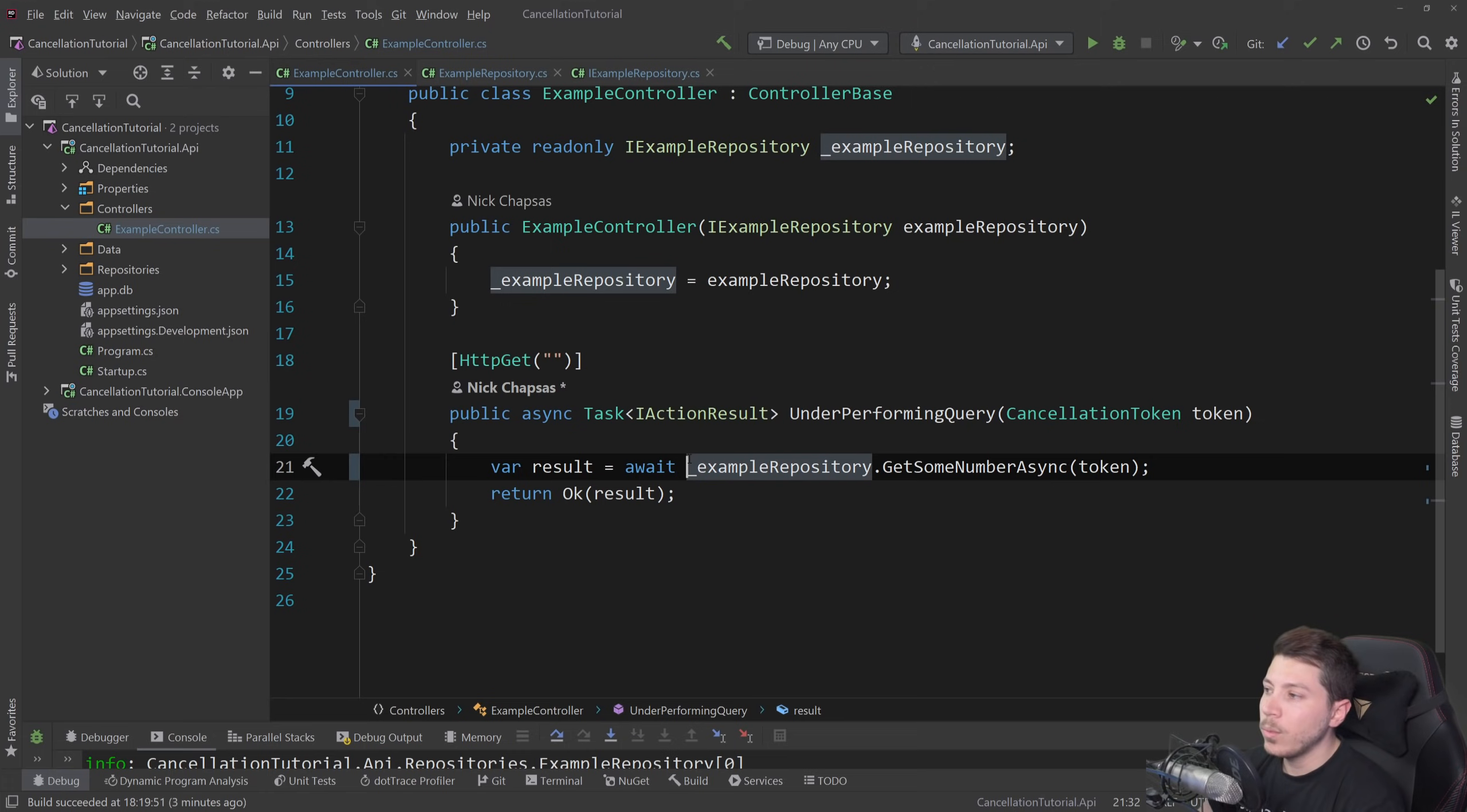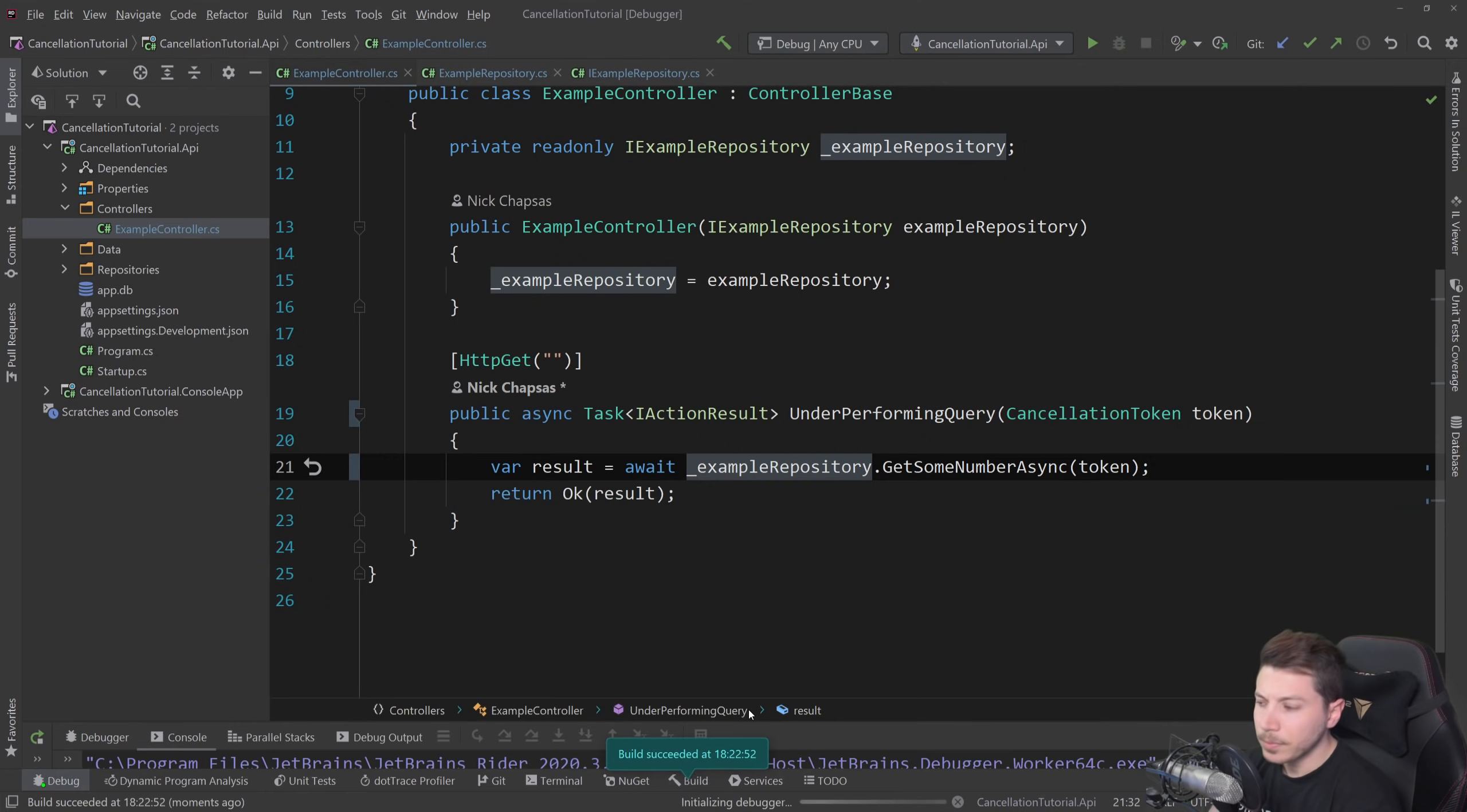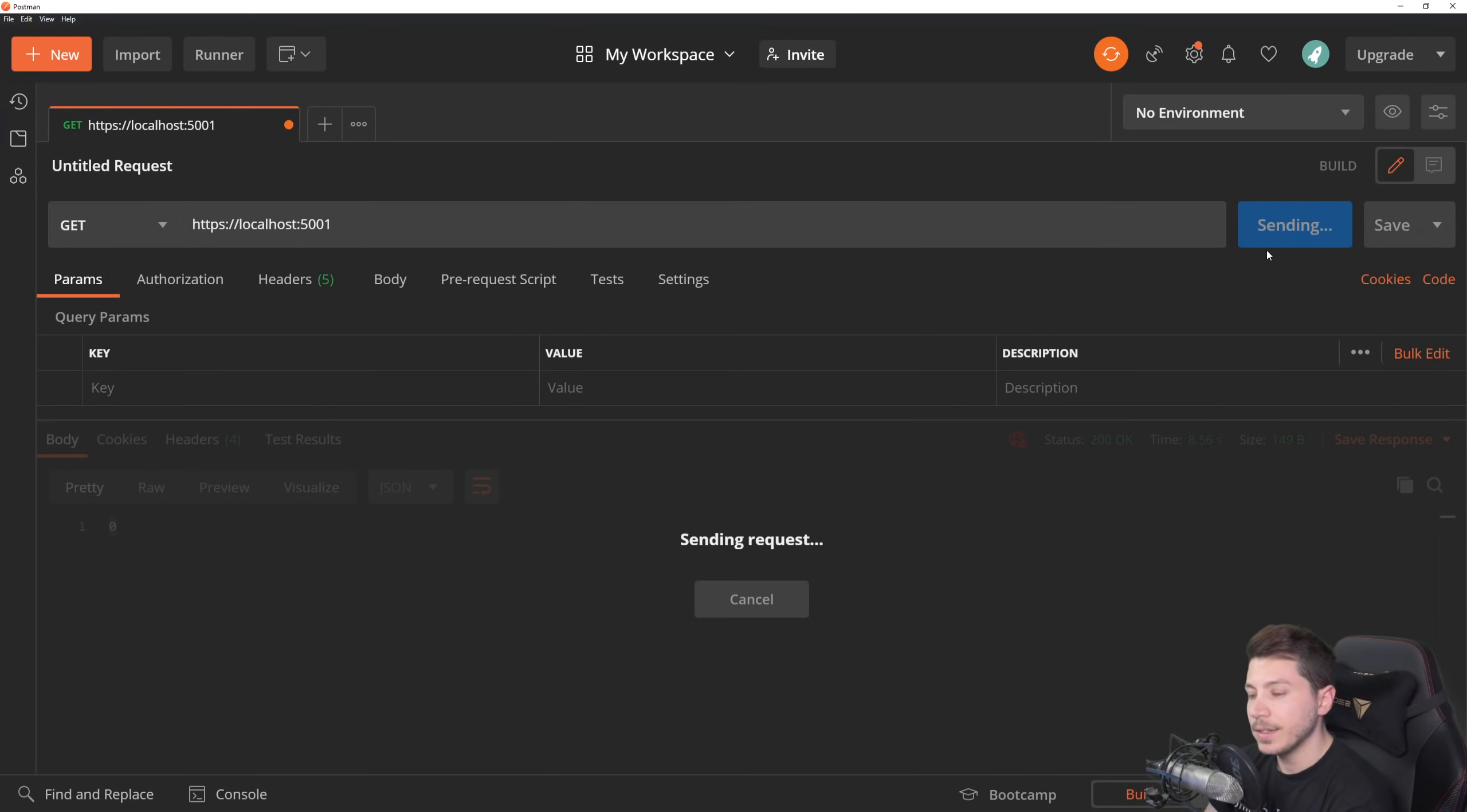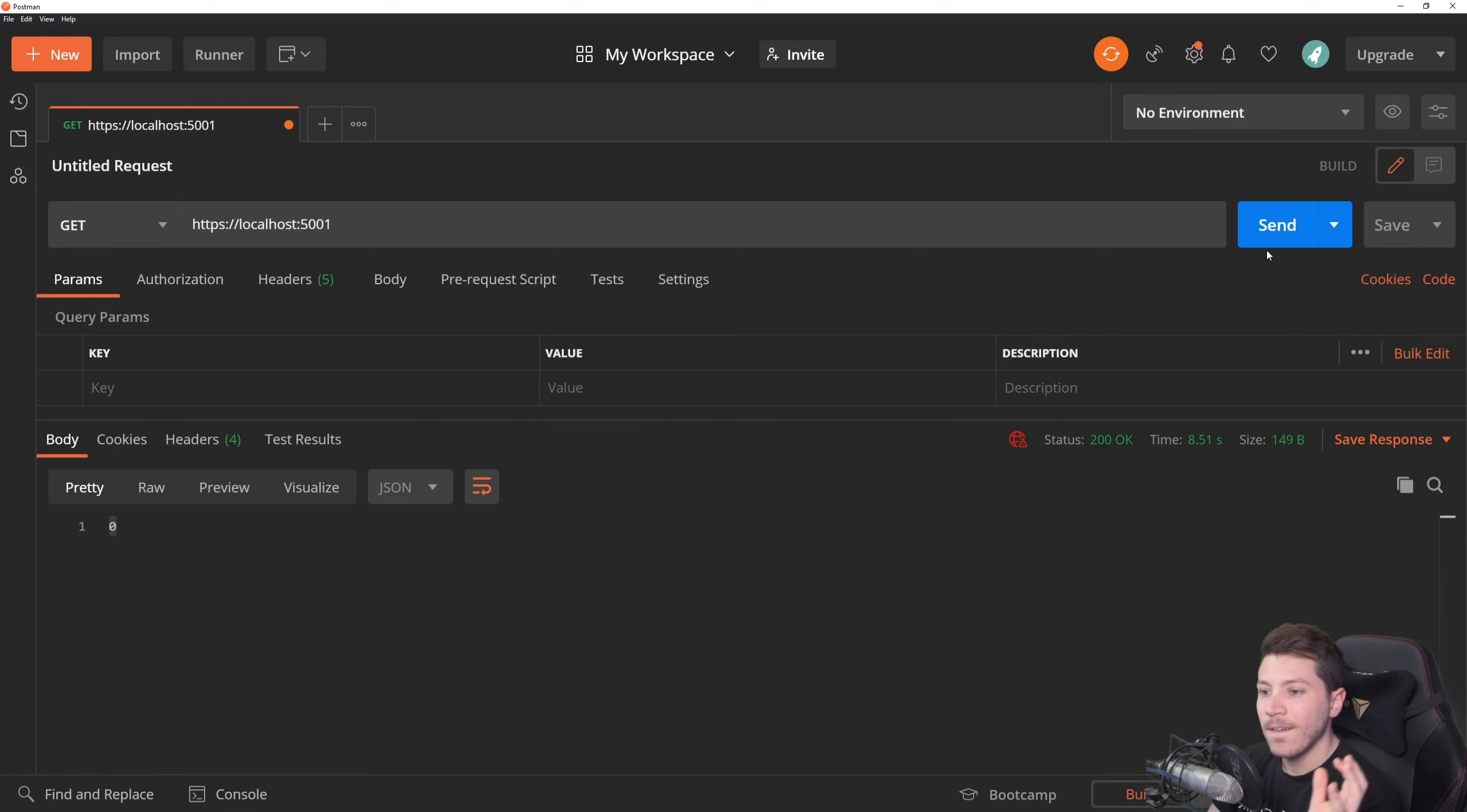So now with that in place, I can go back and execute this. And first, I'm going to properly call the API. I'm not going to cancel anything. So I'm going to call that, wait the eight seconds and see that it actually works. And we didn't change anything in the expected behavior. This all should work fine. Again, it returns.